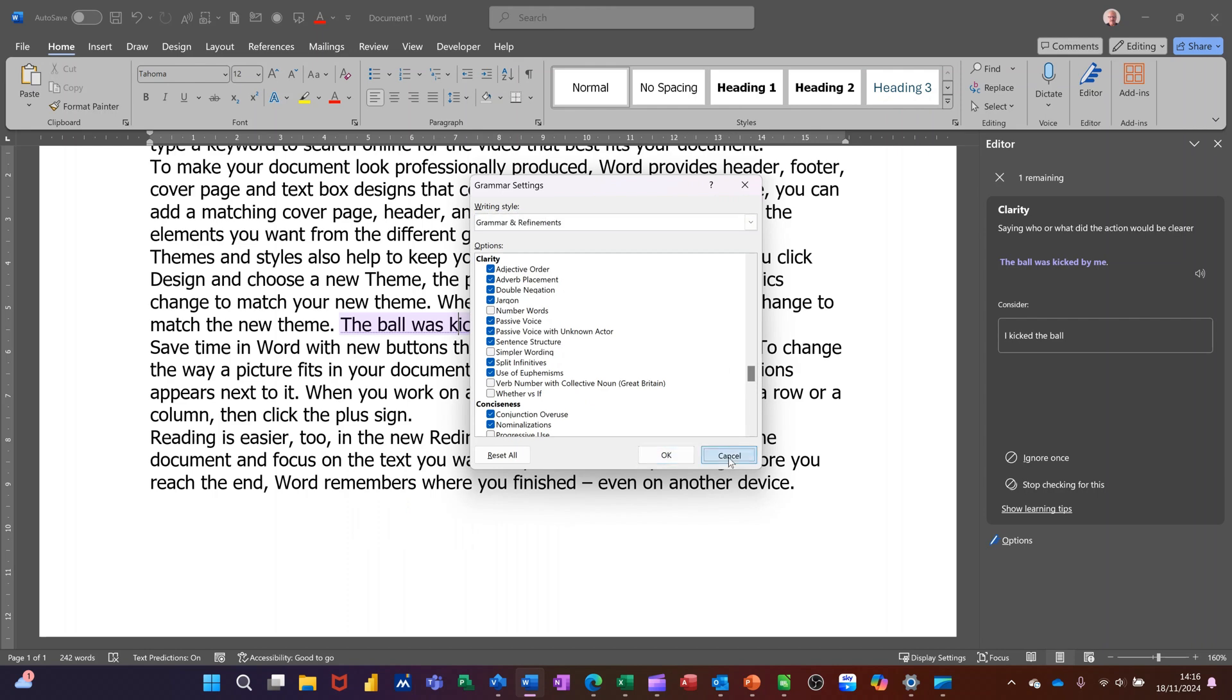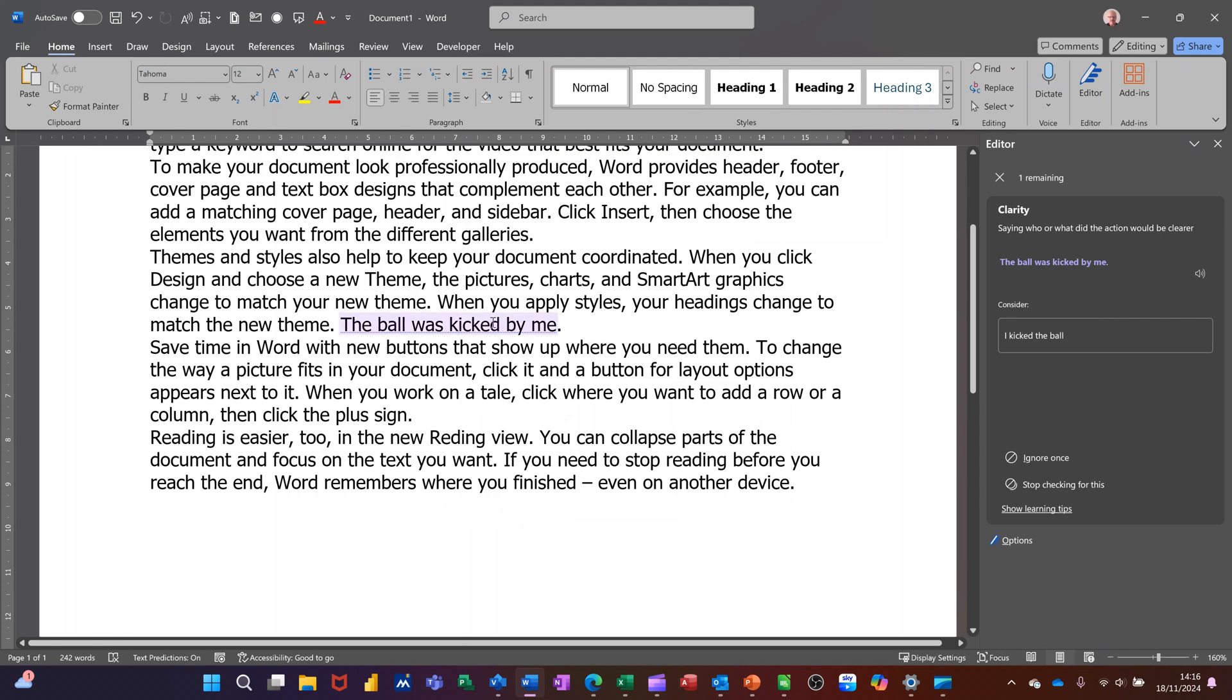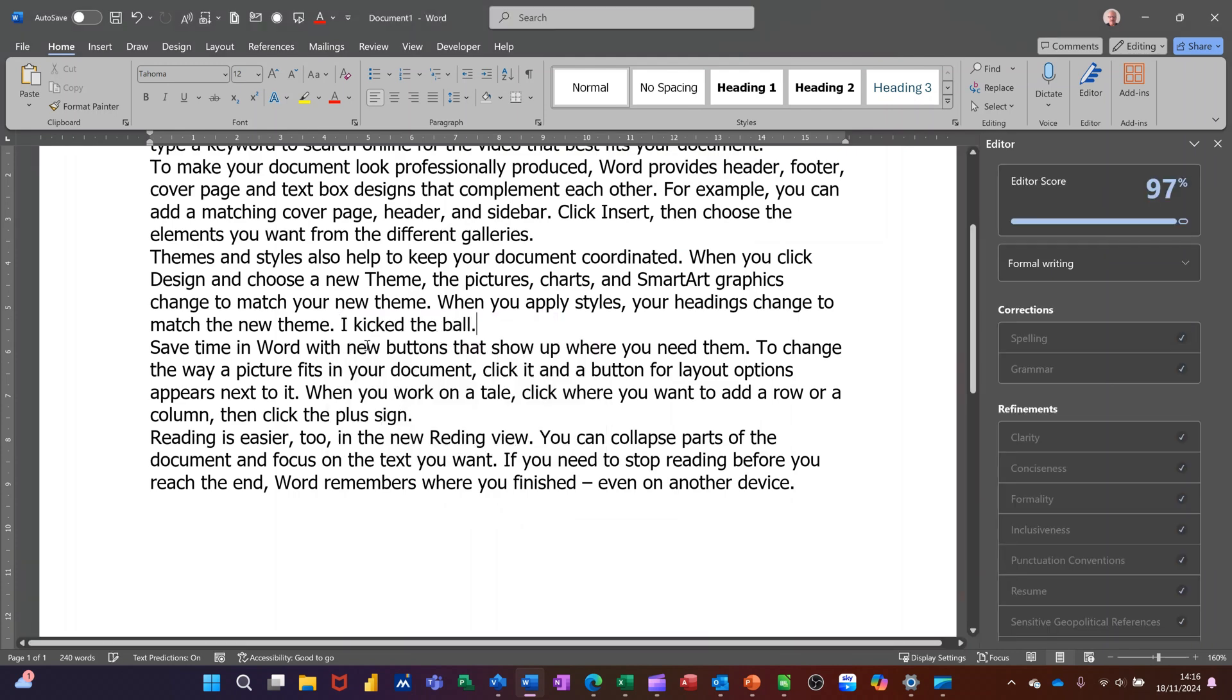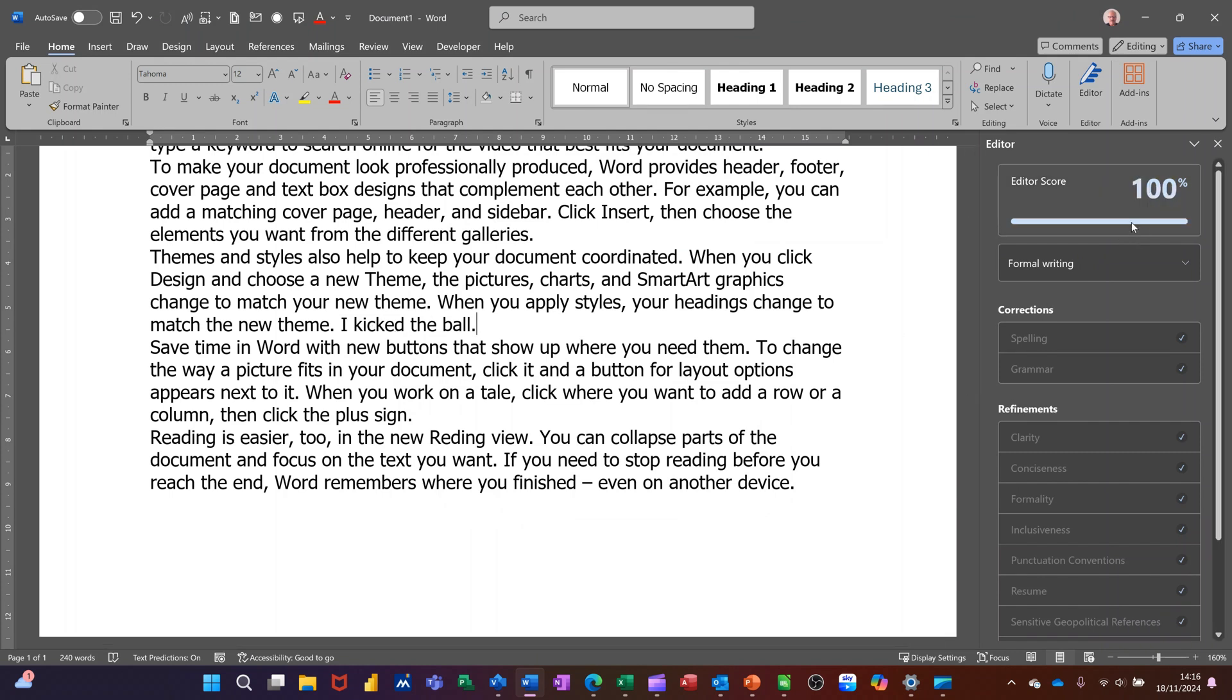I'm not going to change anything there. So if I click on that I'll get it to change it. That's called active voice. I kicked the ball. Apparently that's better. So I've got 100% according to this.